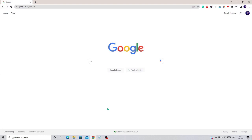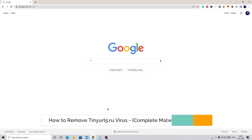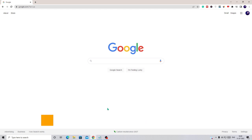Hey everyone, welcome back to Crown Geek. In this video I will be explaining how to remove the Tinyurl5.ru virus or any malware from your Windows PC or laptop.